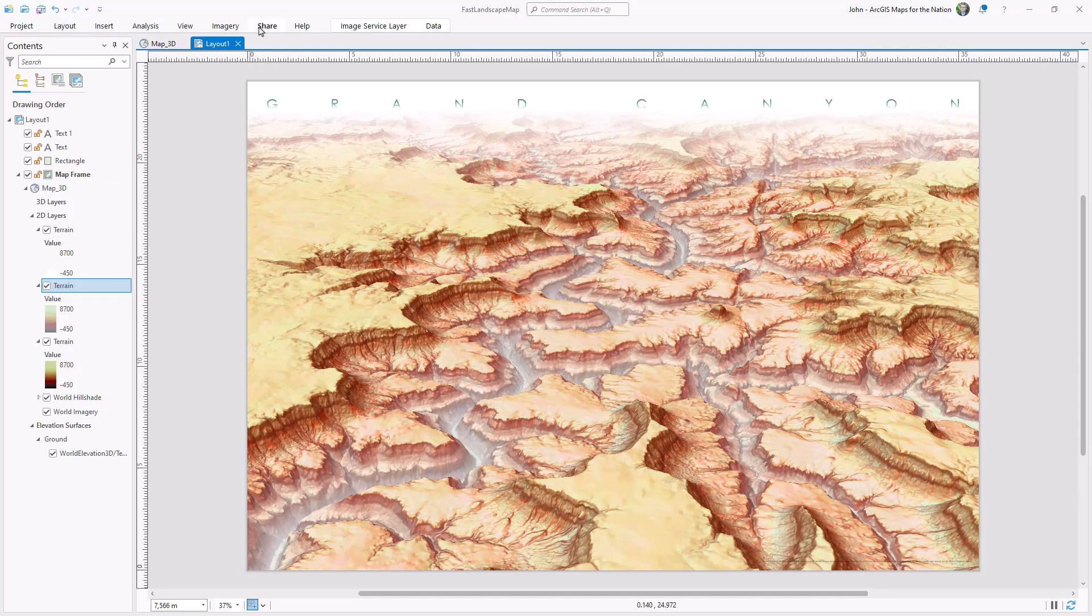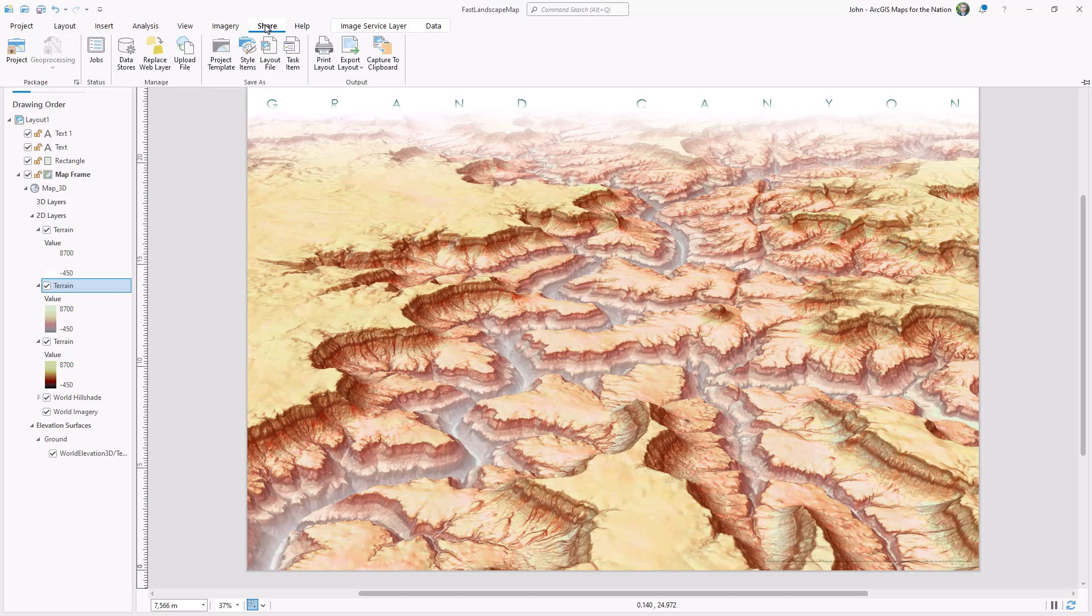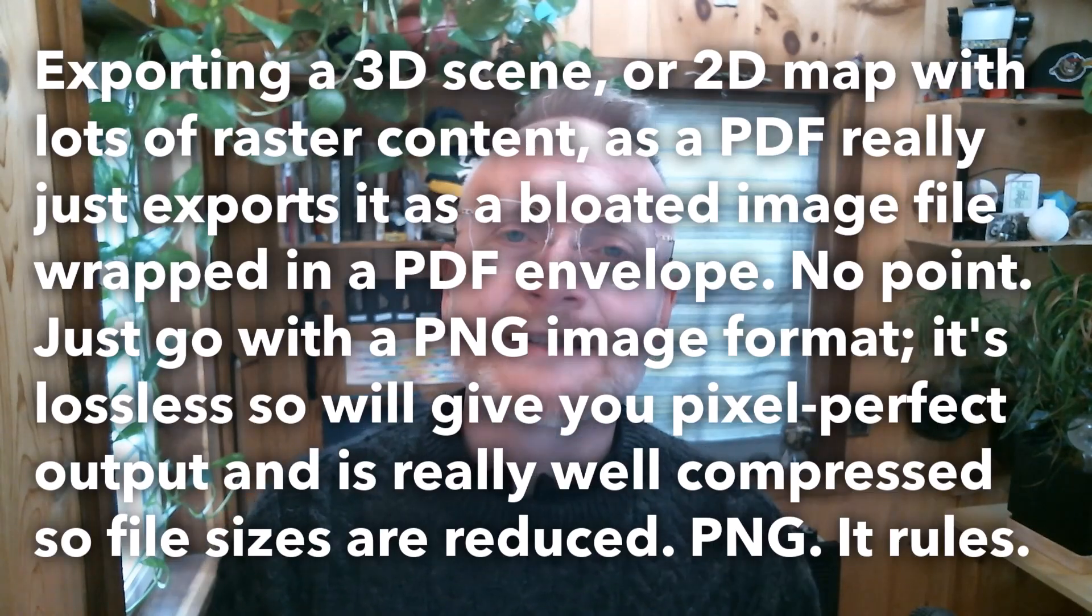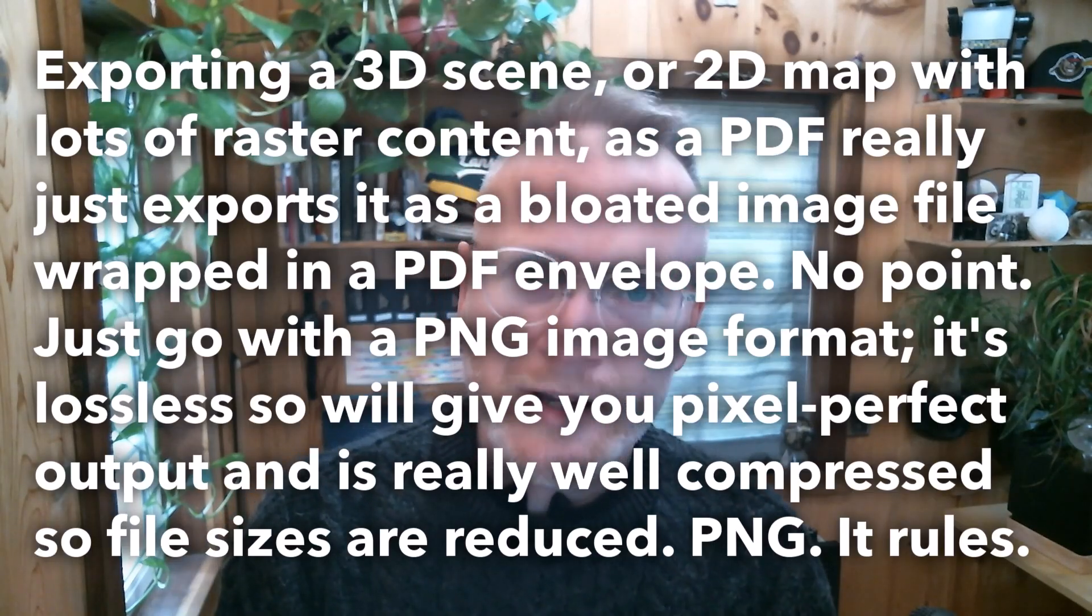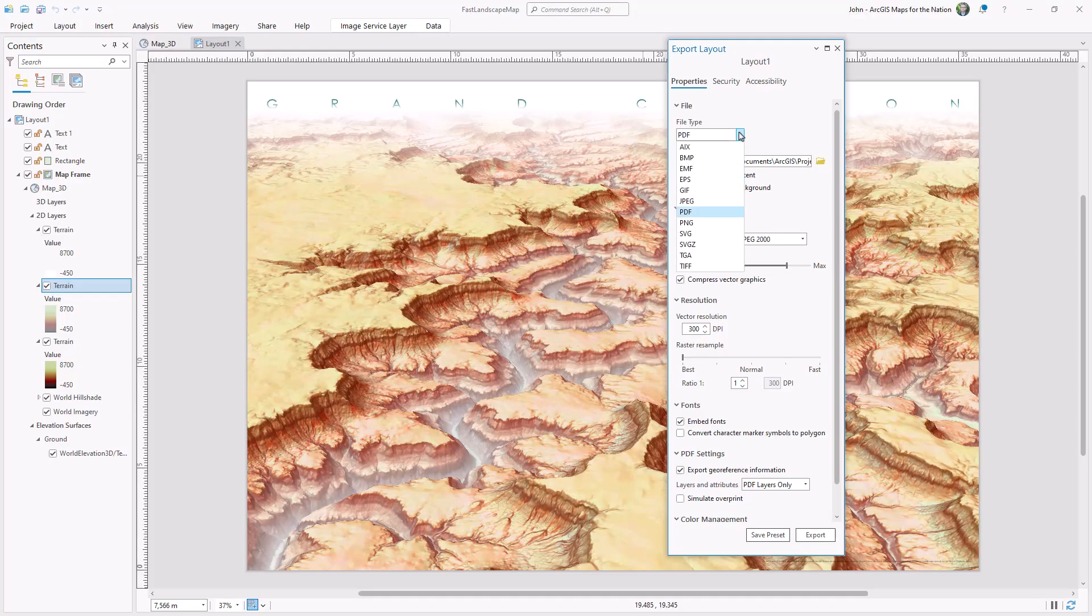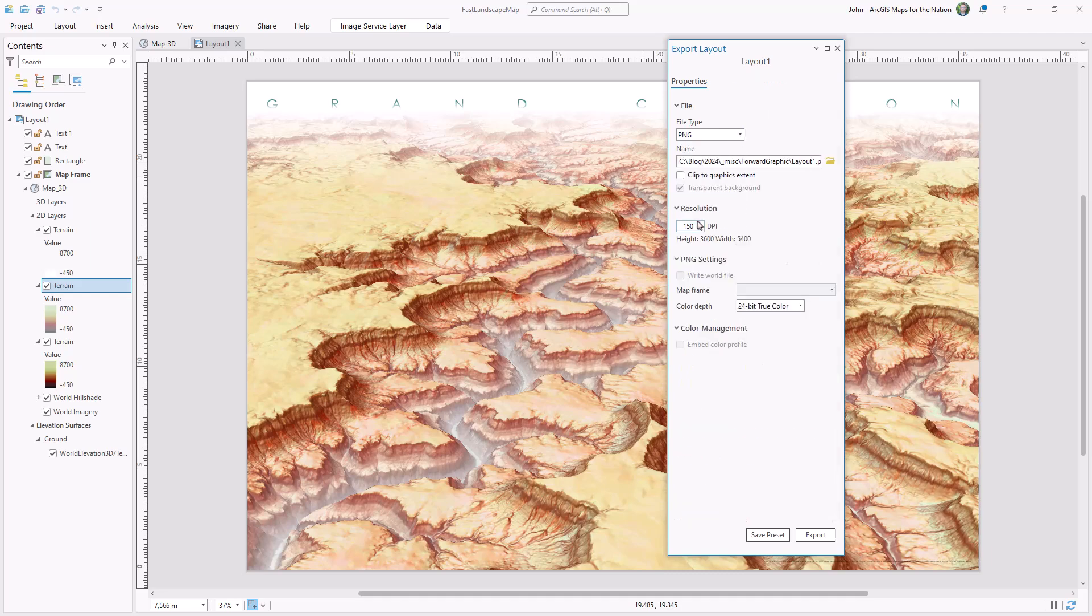Okay, our work is done. Time to export this thing. I'll choose the Share tab and Export Layout. When you export a map like this, don't export it as a PDF. PDFs are for vectors—points, lines, polygons. This is all pixels. We're talking raster here. Export as a PNG.